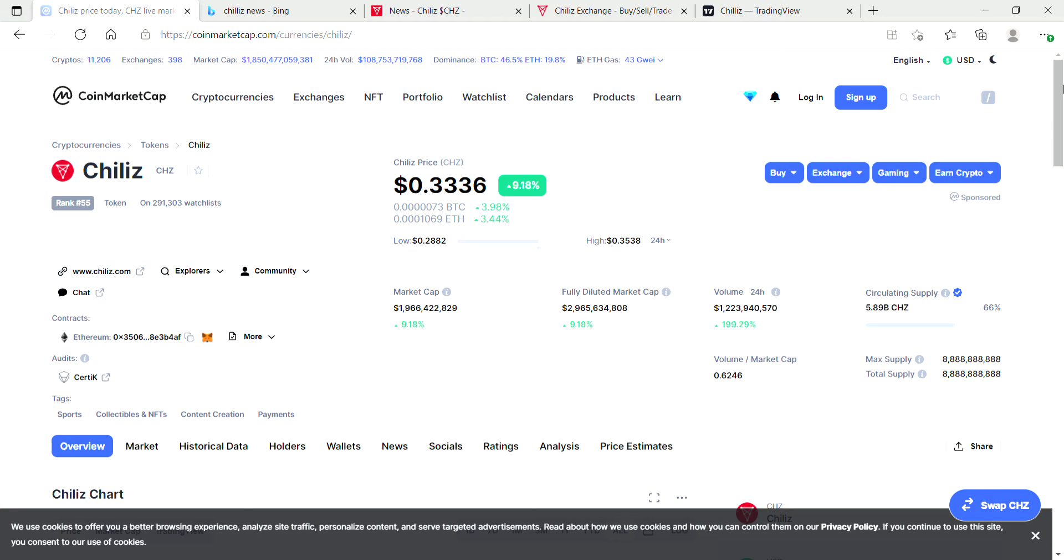Let's jump into the video. I wanted to do a quick update video on Chiliz. Chiliz is actually looking pretty good today. It hit 10 percent, went up 10 percent. If you're new to the channel, please smash up the like button and hit the subscribe.